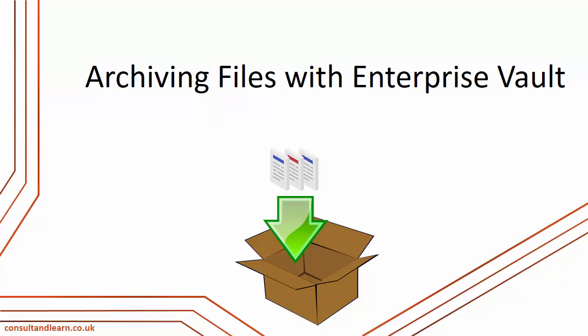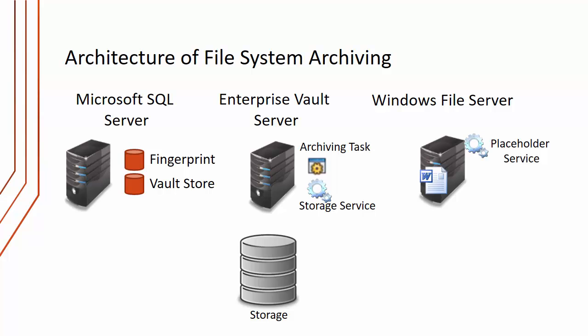Let's now look at archiving files with Enterprise Vault. We'll start once again with the architecture of File System Archiving.